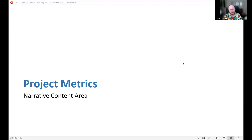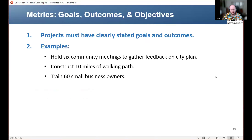I'm going to be speaking about the metrics first that you need to develop into your narrative. Every approved narrative needs to have clearly stated goals and outcomes. HUD leaves this up to grantees to determine what best describes your own outcomes, and it lets you make them tailored to your specific project. They just need to be quantifiable and accurately encapsulate what you are trying to achieve. A few examples: hold six community meetings to gather feedback on a city plan; construct 10 miles of walking path; or train 60 small business owners. The most important part is that it's measurable.